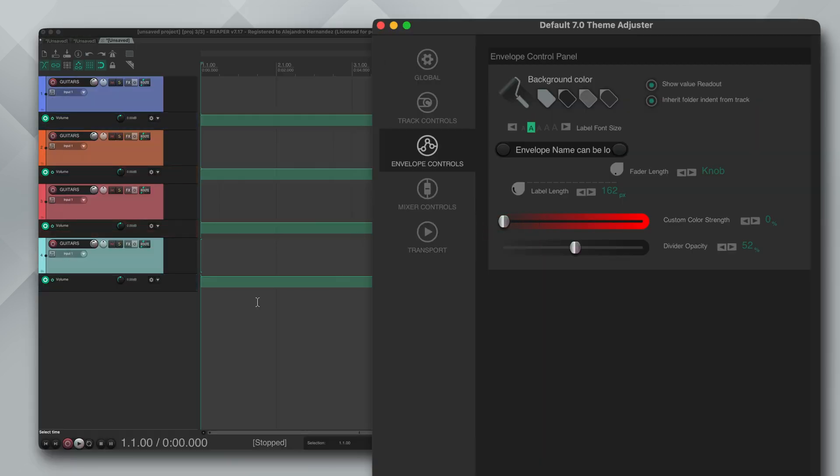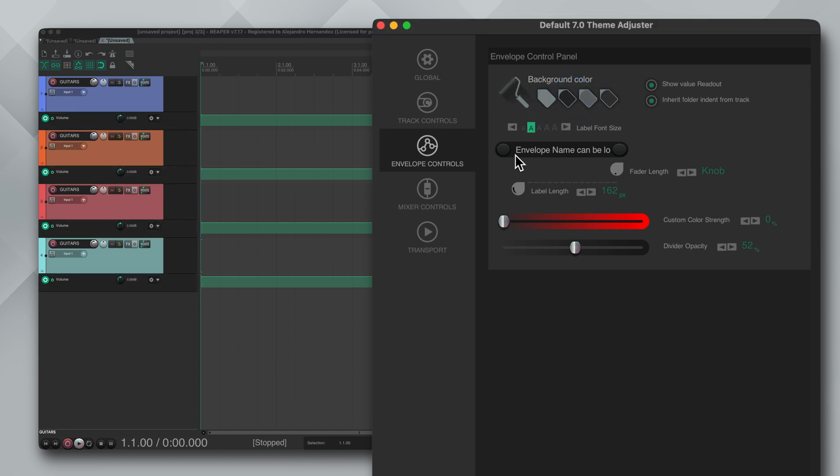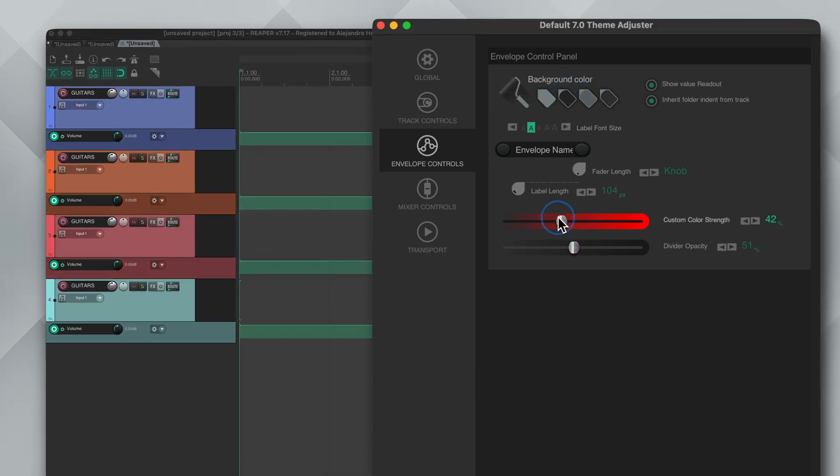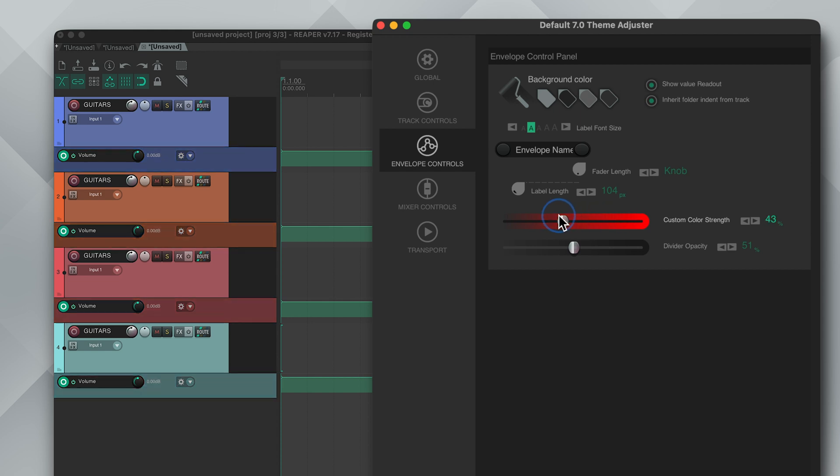The next section is envelope controls and it's pretty similar to what we've seen so far. You can change the background color, the label and the fader length and the divider opacity. And my favorite thing about this that you couldn't do before is that you can now apply the custom color to the envelope track using this slider. Pretty cool.